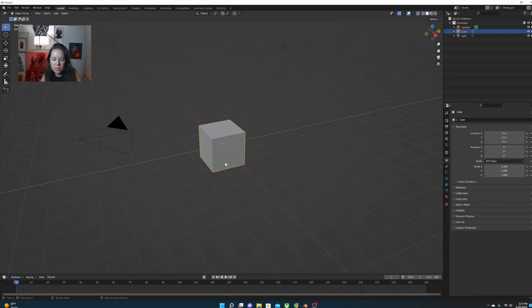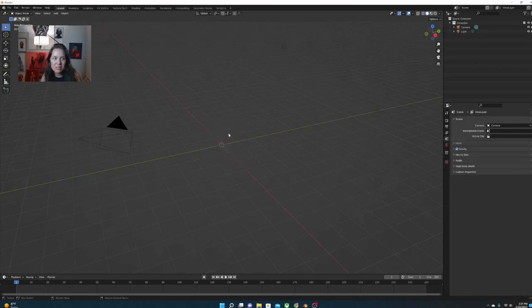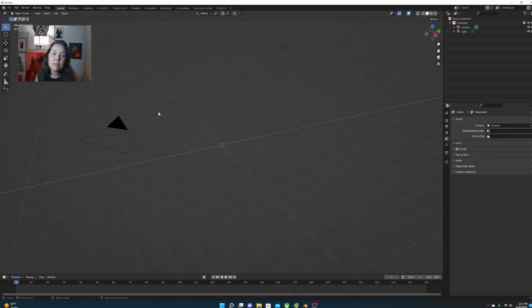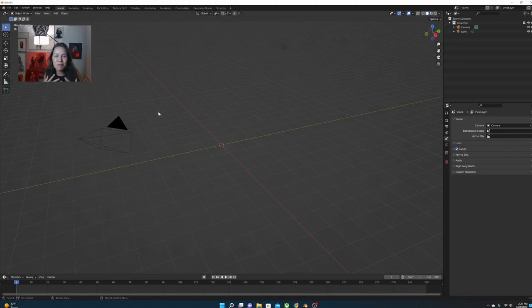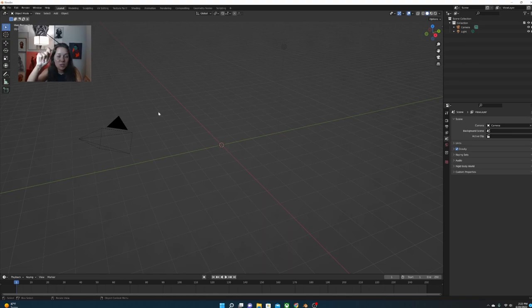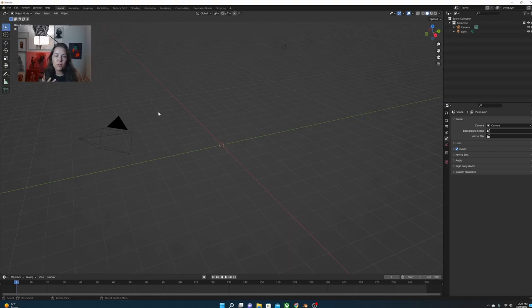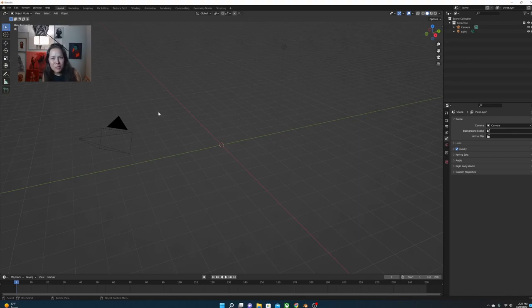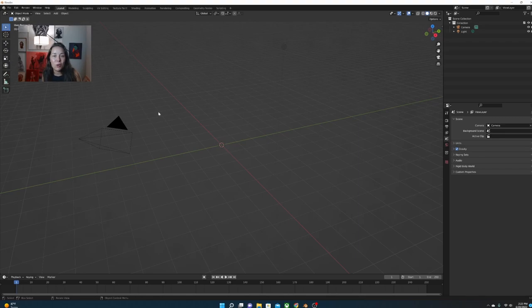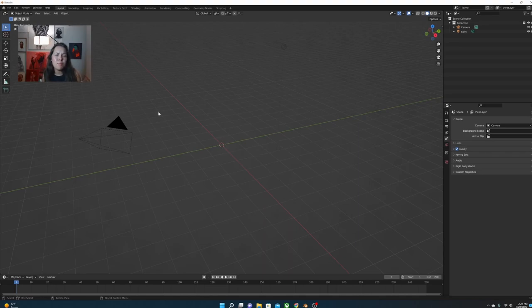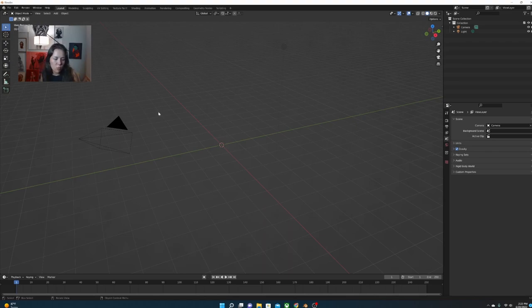So your first step is to download Blender. It's a free software, so powerful, so awesome to use. When you open it, you're going to be presented with this main menu. We're going to hit general and you are presented with the default cube. Get used to seeing it because you're going to see it a lot. But what we're going to do first is get rid of it. So we're going to confirm that we want to delete it.